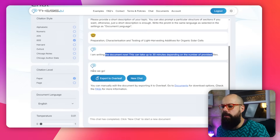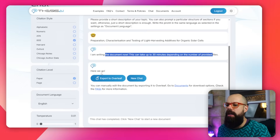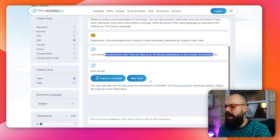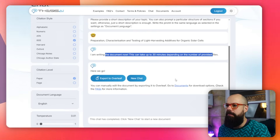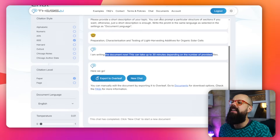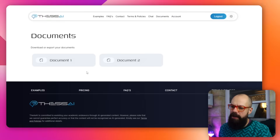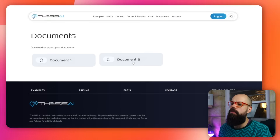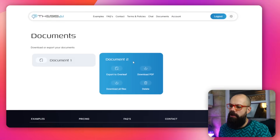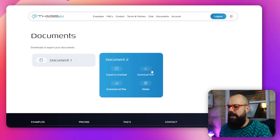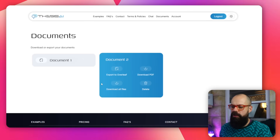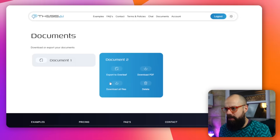This is what we're all here for. When you get to the end it says you can export to Overleaf or start a new chat. You go to documents and you have previous ones plus the test done today - document two. I can click document two, and these are the things I'd like to see: download PDF, download all files.